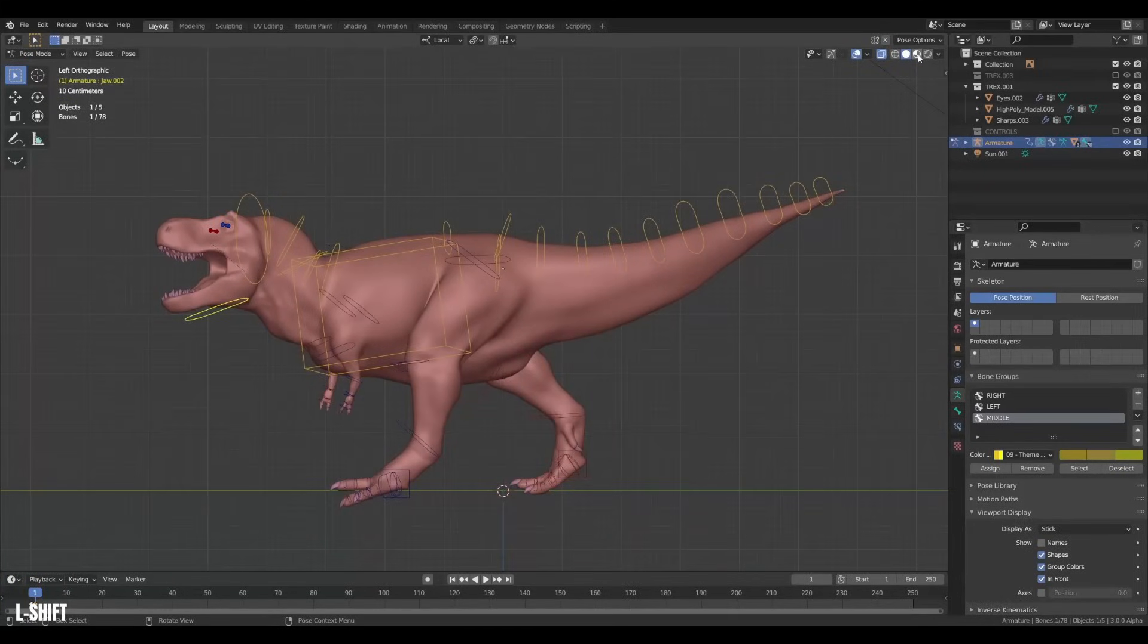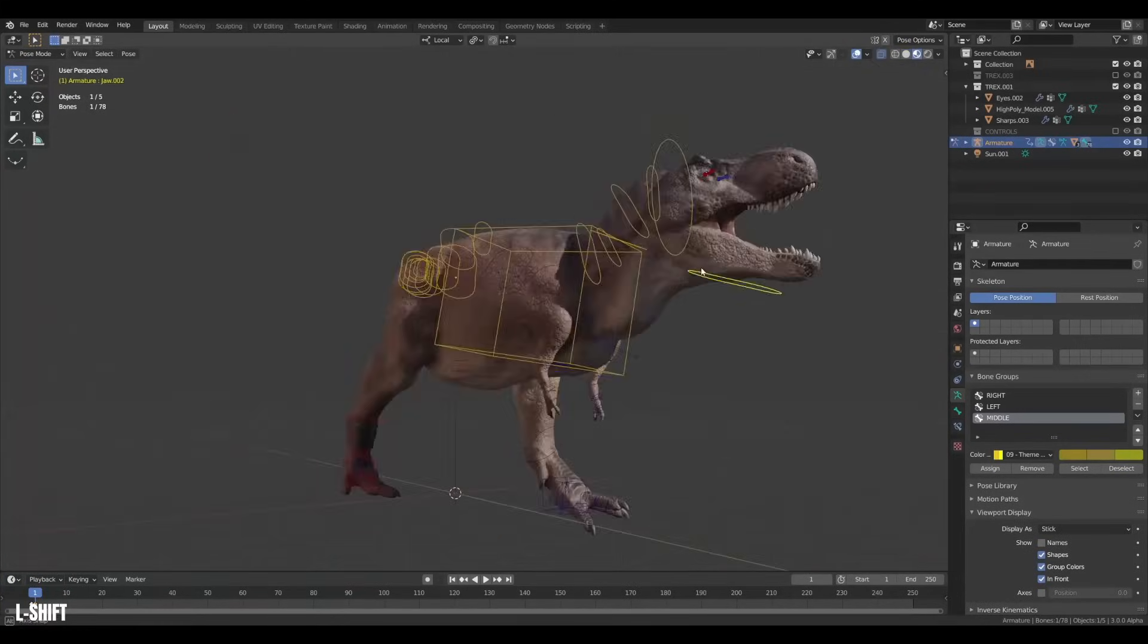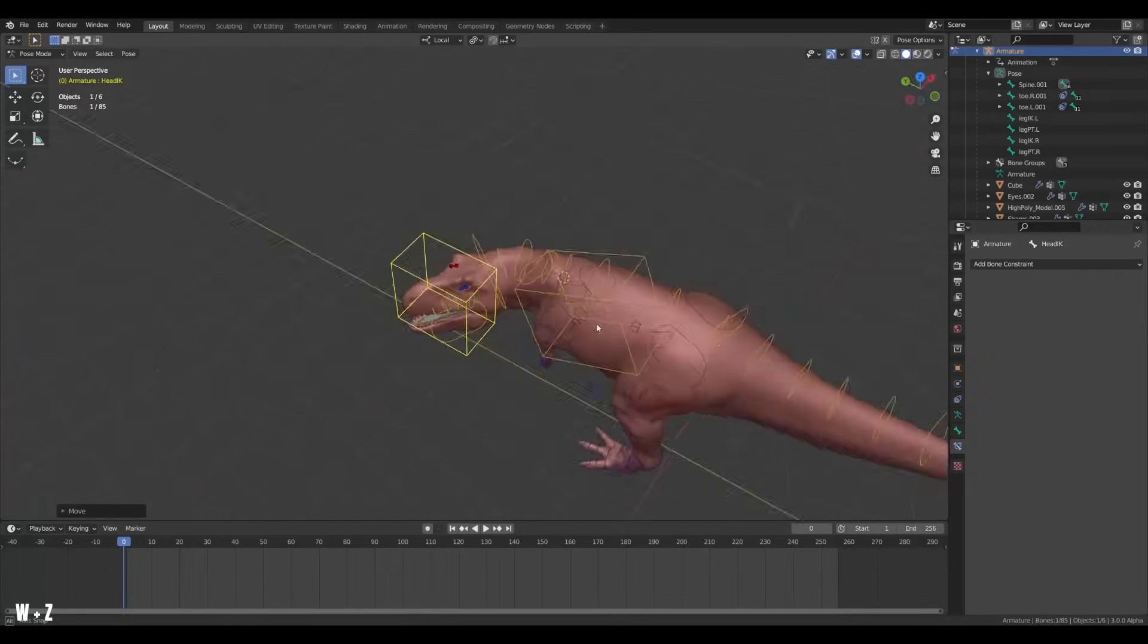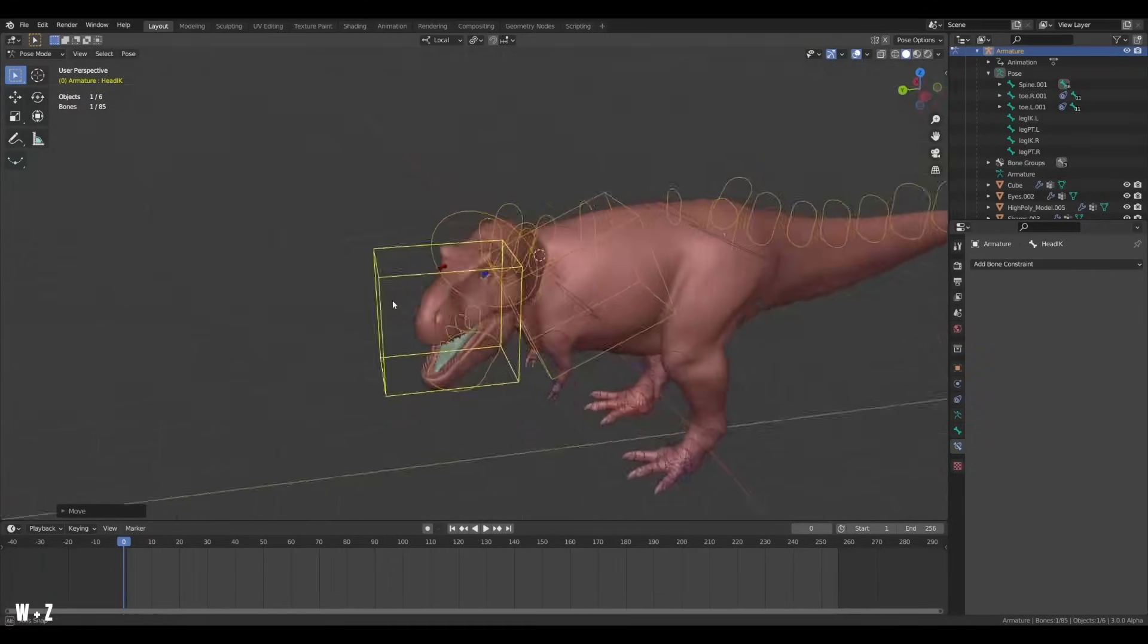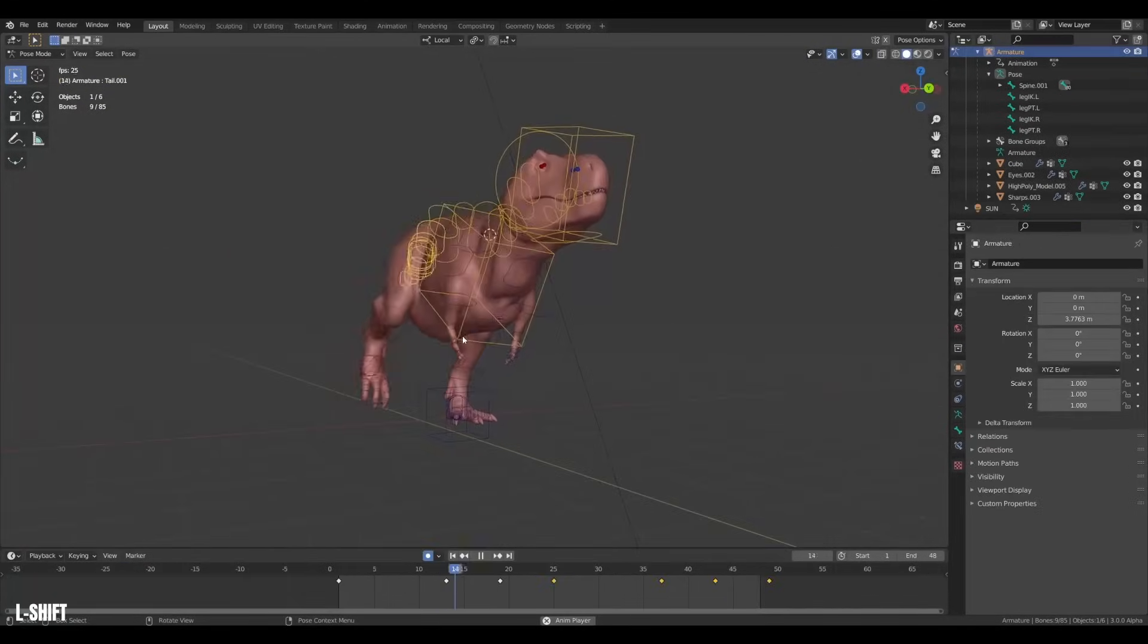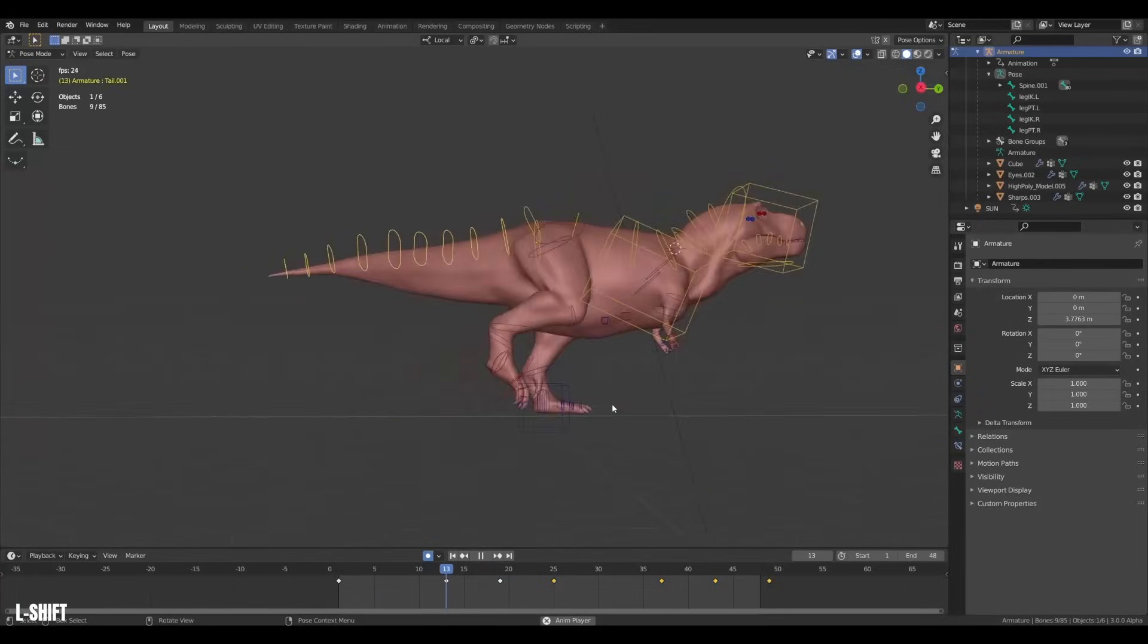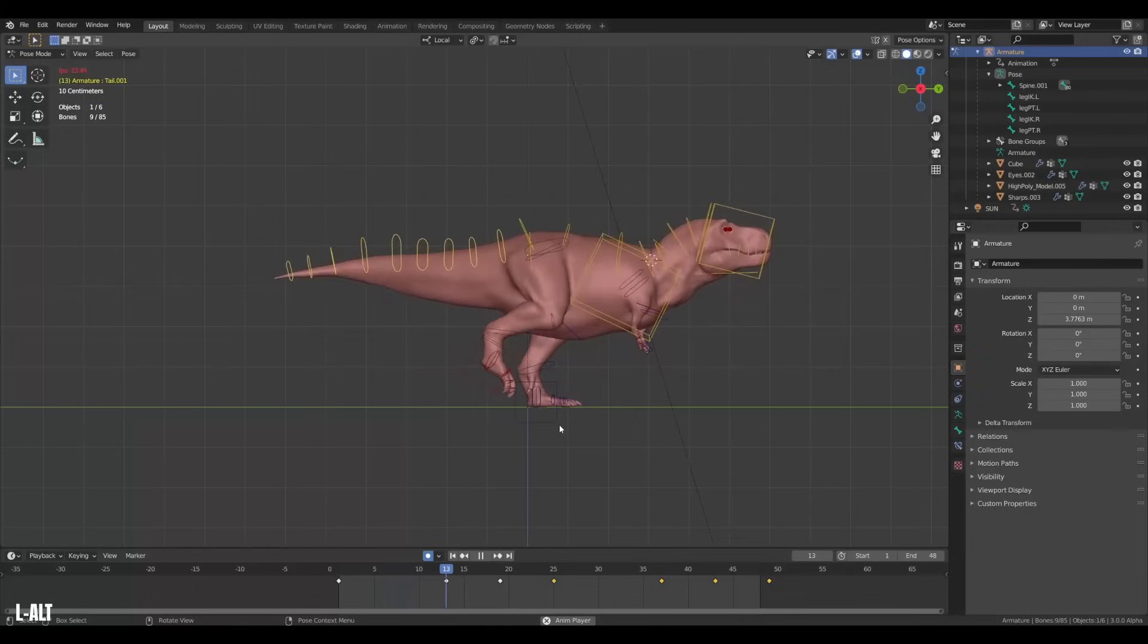And that's pretty much it. Now we can start posing our model. I also created some extra features like an IK for the head and chest and a few other tweaks. But hopefully now rigging is a bit less daunting and it is super rewarding when it is done. Because now you can start actually animating your model.